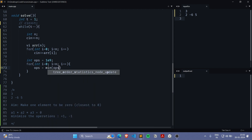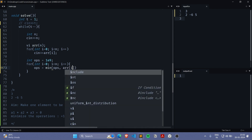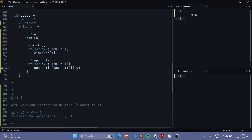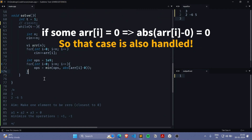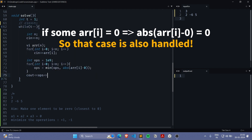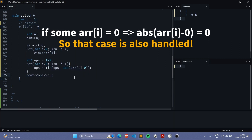We want to minimize the operations — the operations consumed to convert a[i] into zero. How many operations does it take? It will be the absolute value of a[i] minus zero, which is just abs(a[i]). We initialize operations to a very big value, and at every iteration try to convert the given array element into zero and minimize. After the loop ends, operations will store the minimum number of operations required.